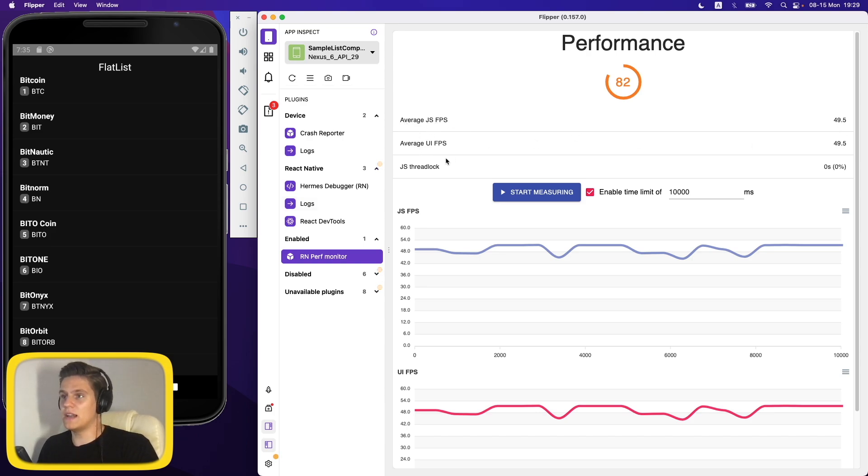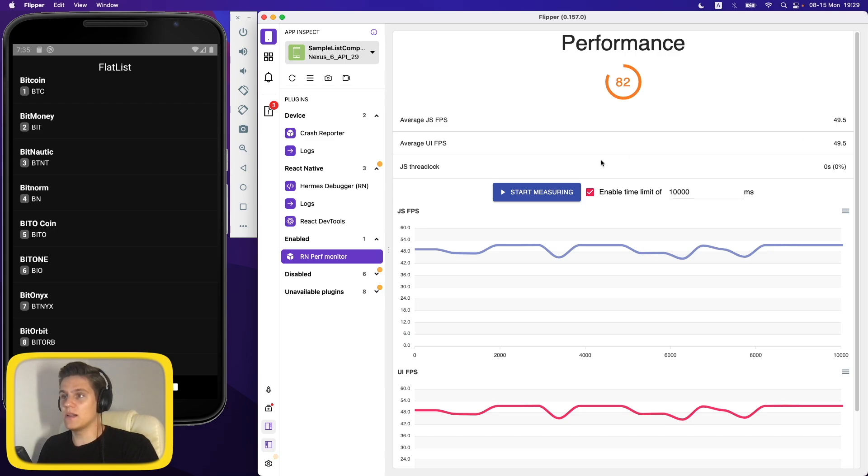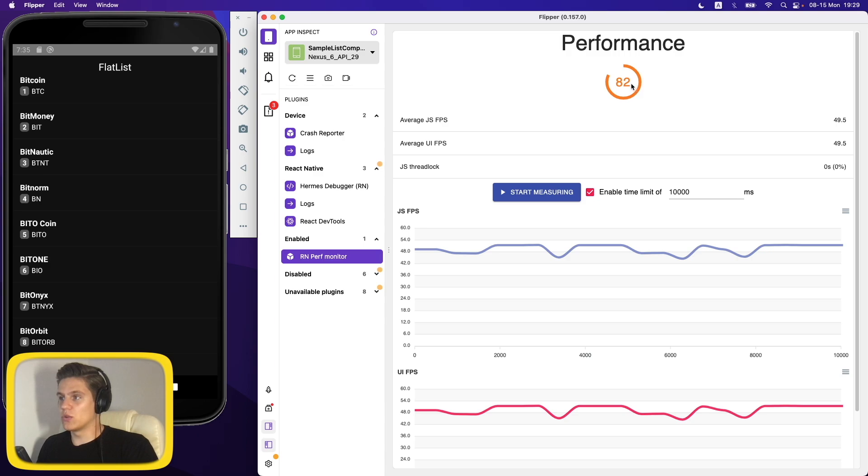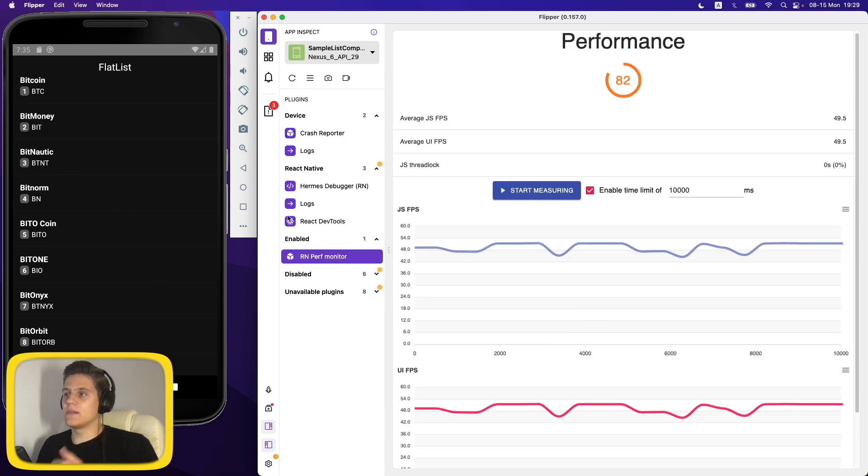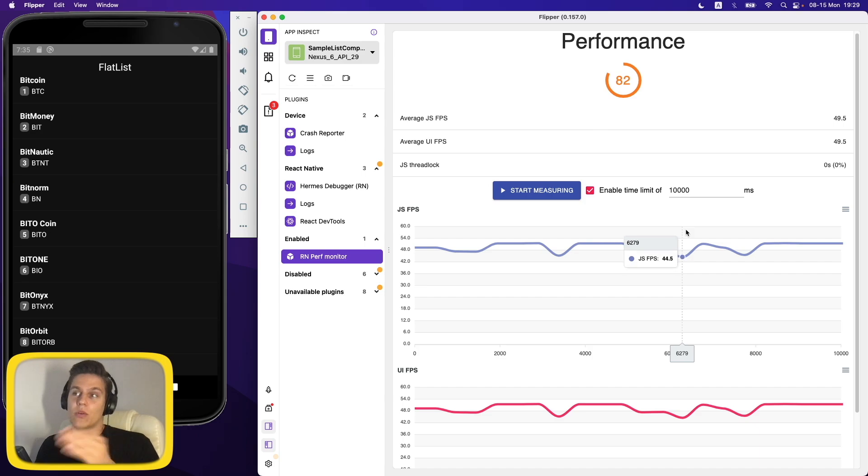And as you can see here, average JavaScript thread frames per second were 49, average UI frames per second were 49 as well, the JavaScript thread never reached zero, and the total performance score is 82. Of course, if I do more here, the performance probably will drop, or maybe no, I don't know yet, but we'll see.